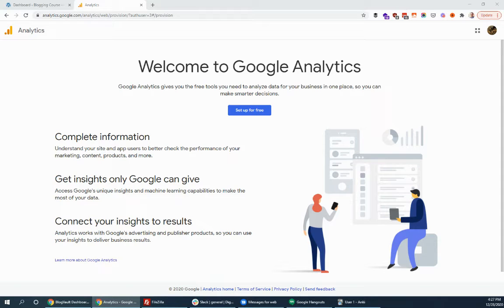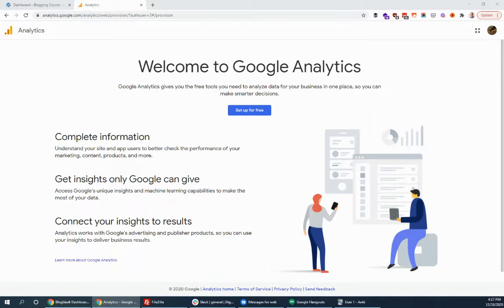Next we're going to look at setting up an account with Google Analytics. Google Analytics is a free tool to track website traffic on your site. Visitors, where they came from, what content they looked at, all that kind of stuff.